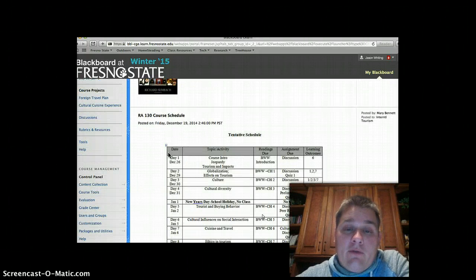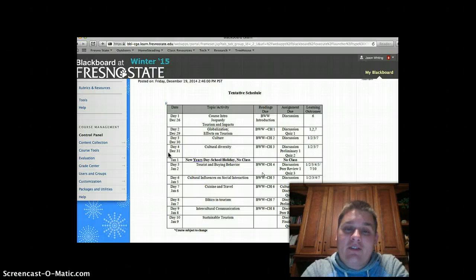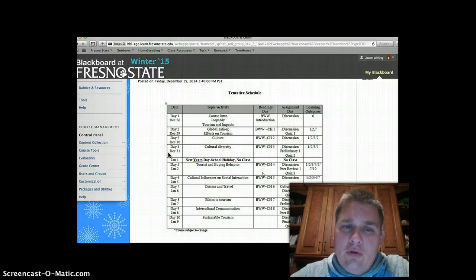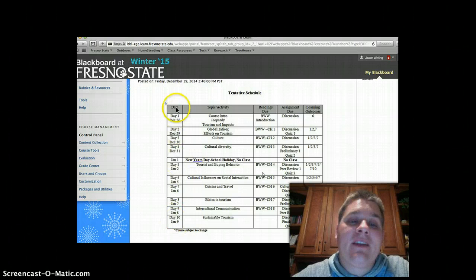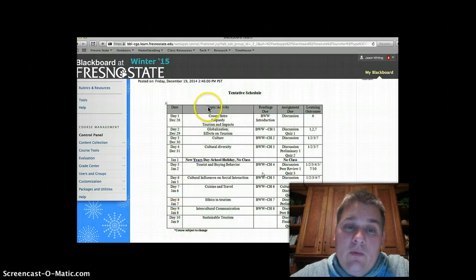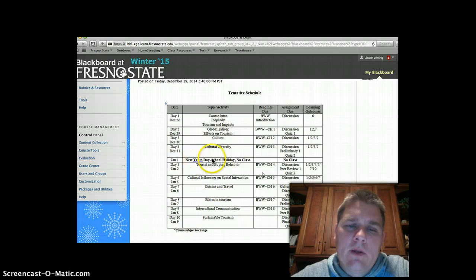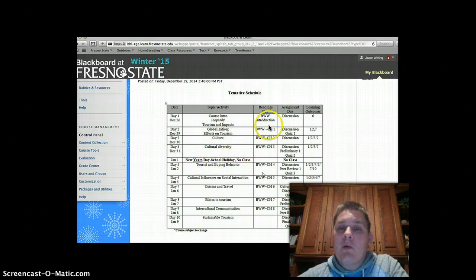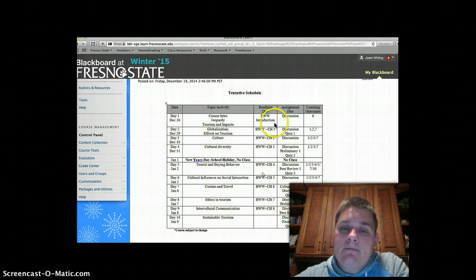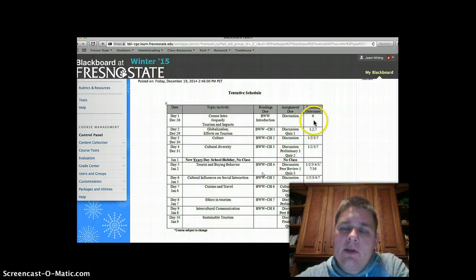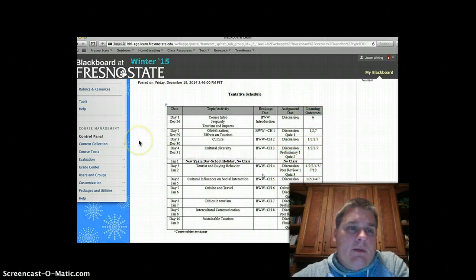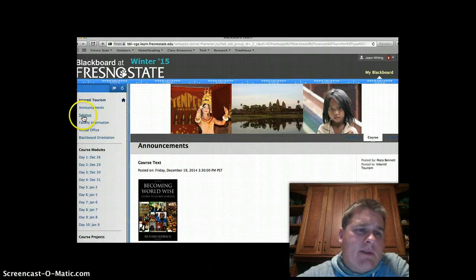Another thing in the announcements is a snapshot of the tentative schedule. This is a very useful tool. We essentially only have 10 days in this accelerated online course. We have all the topics, activities, readings due from chapters, and all the assignments listed. There's no school on New Year's Day. The learning outcomes can be found in the syllabus, which is linked right here.